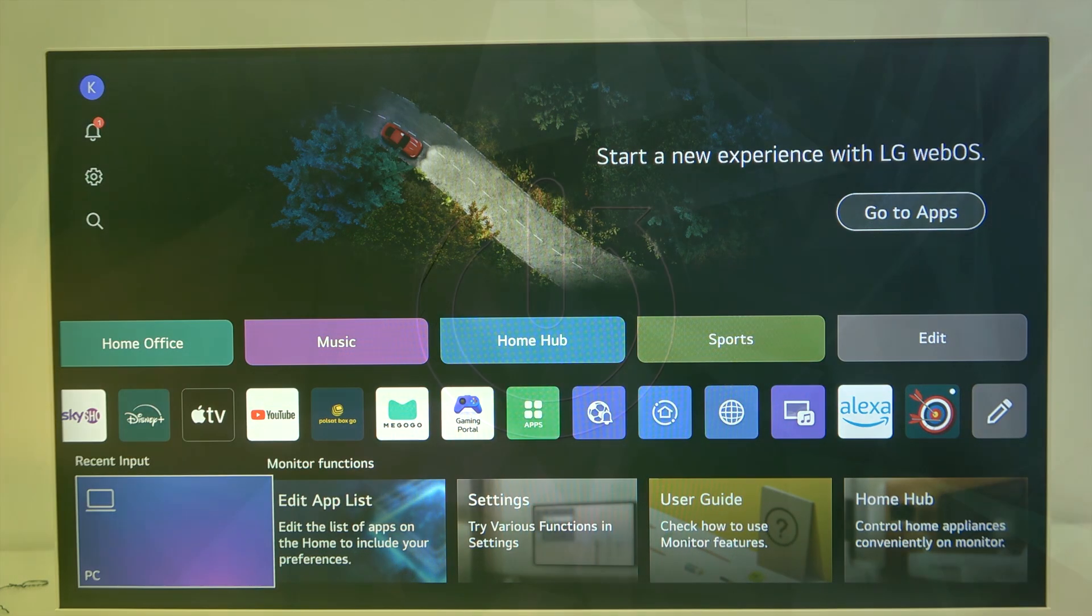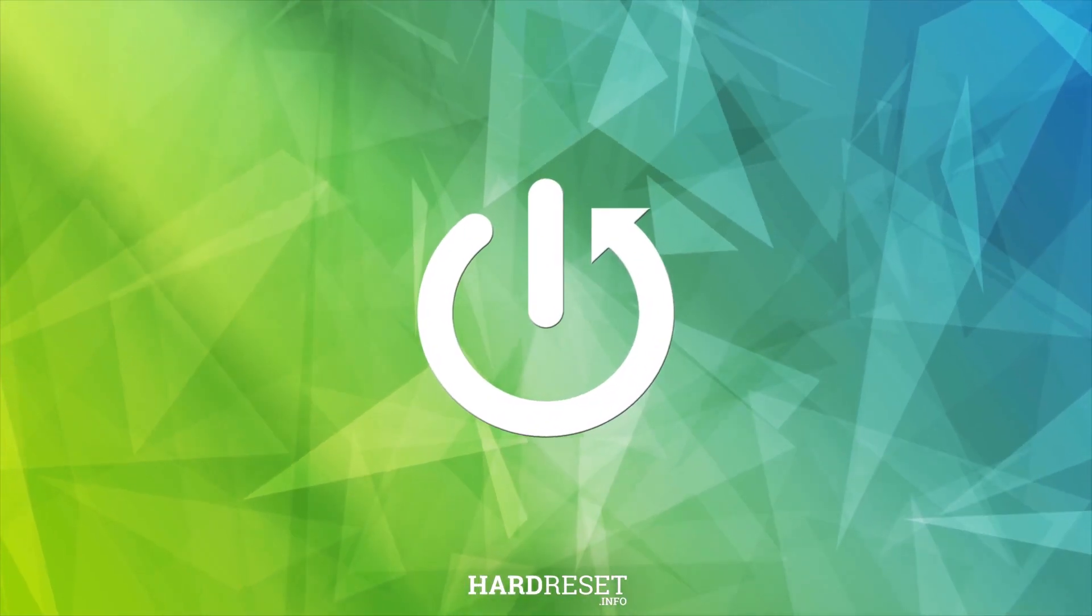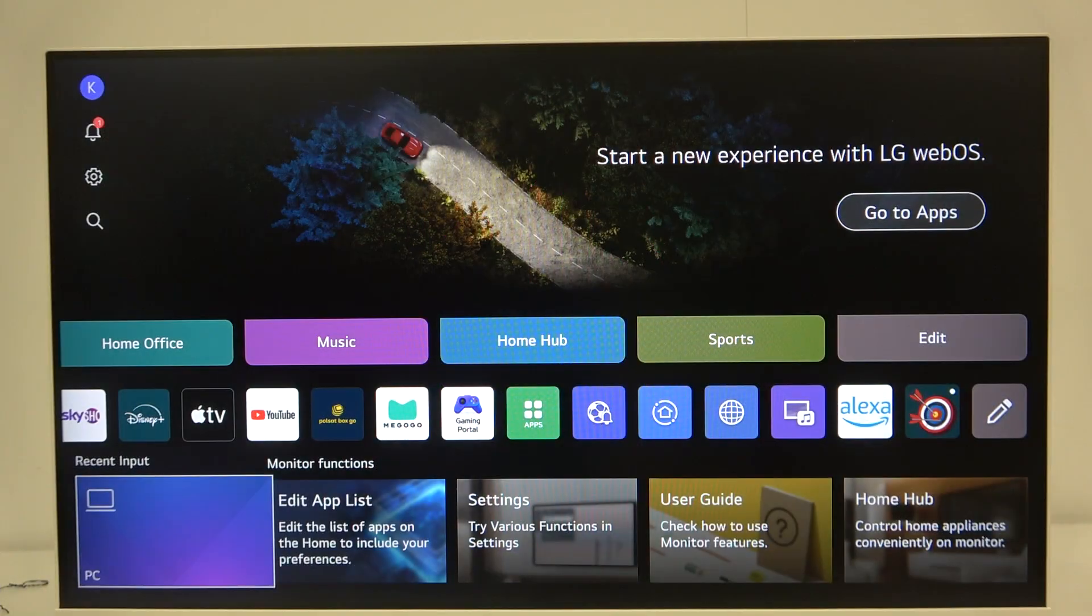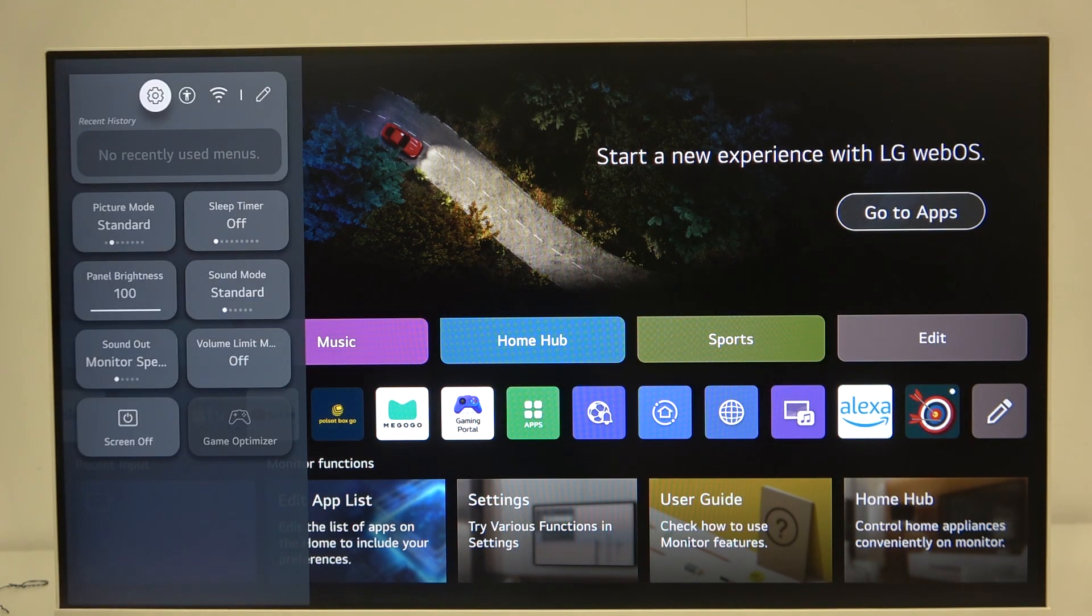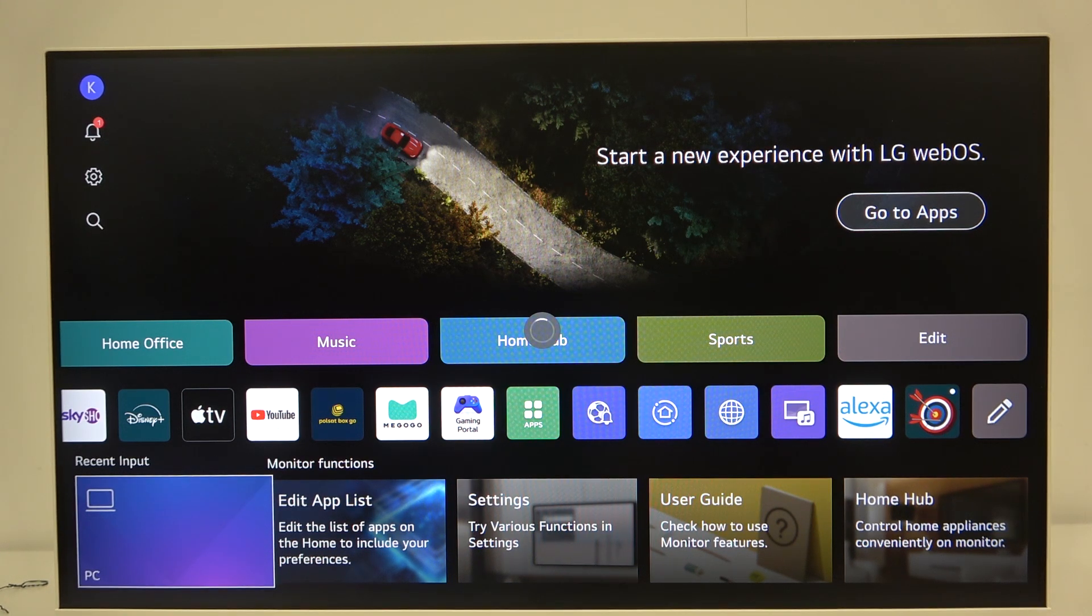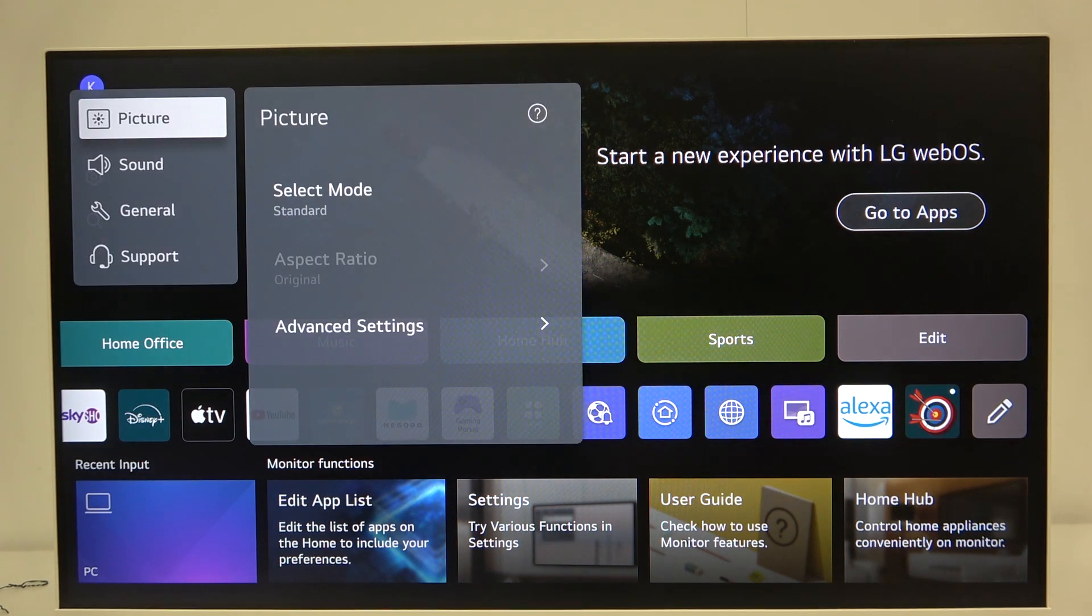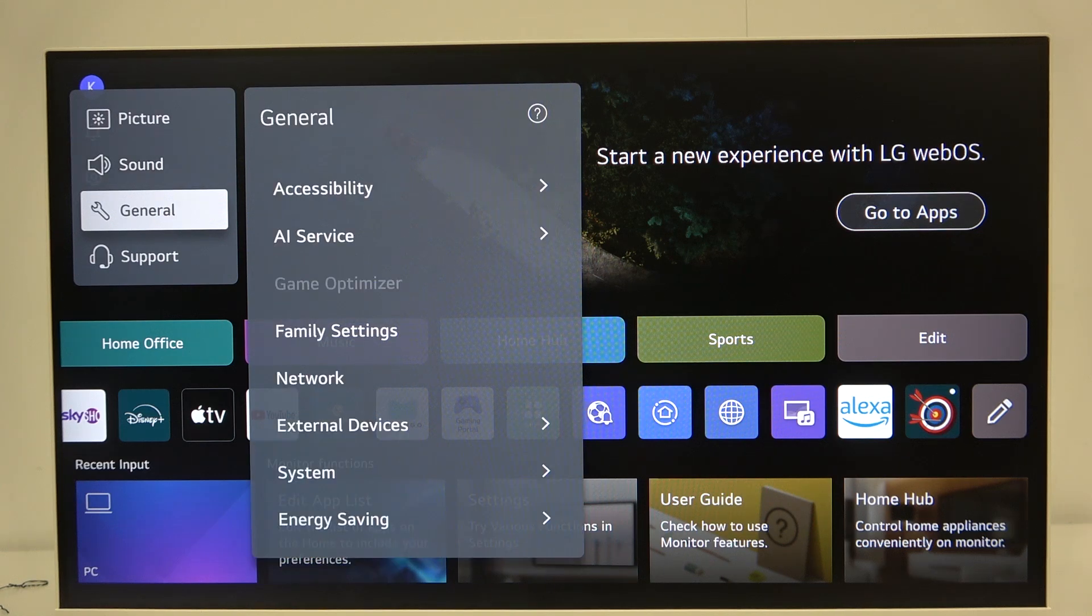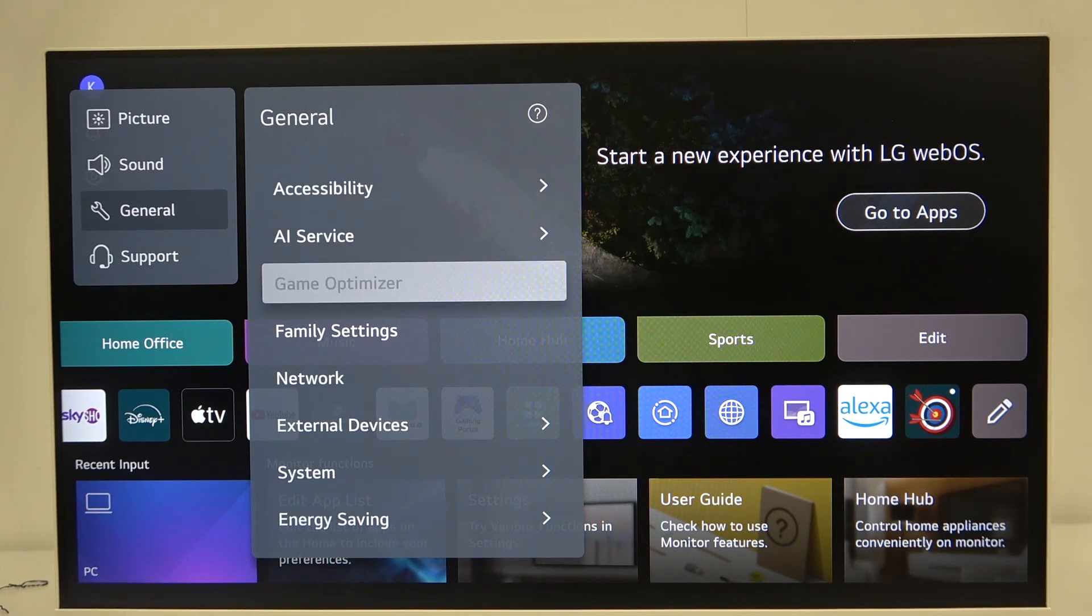First click on the gear icon on your remote, and now click the gear icon once again. Now scroll down to the general settings and then to system.